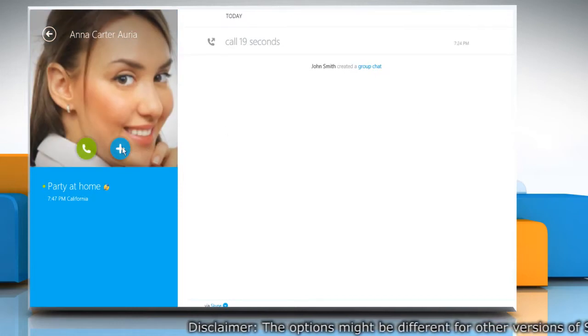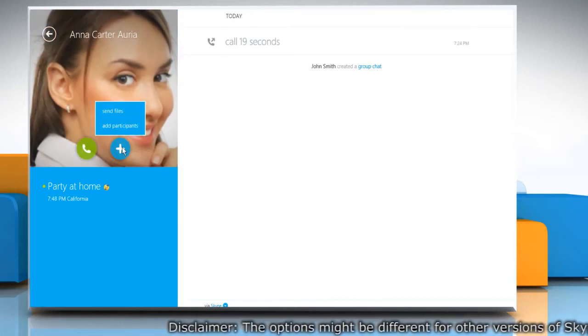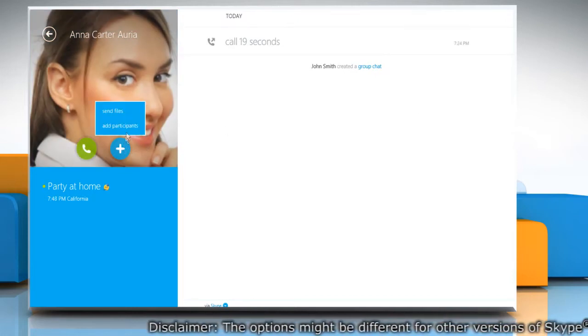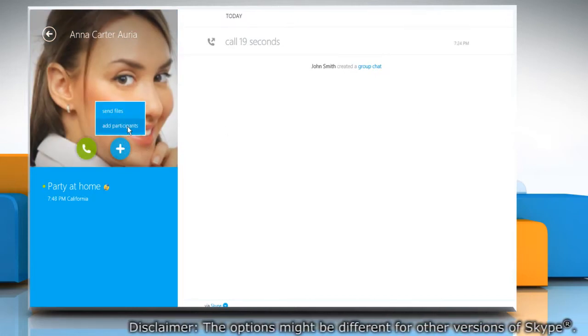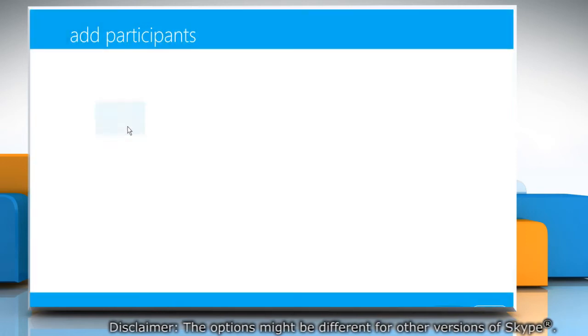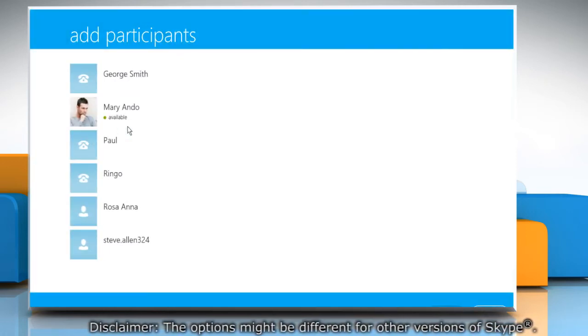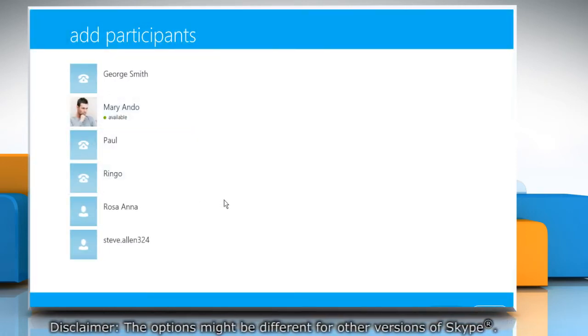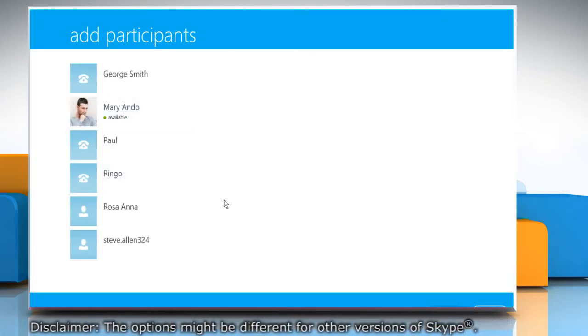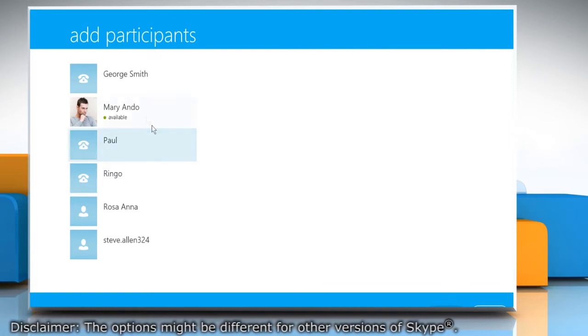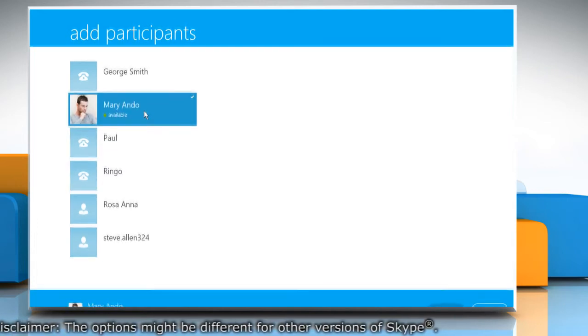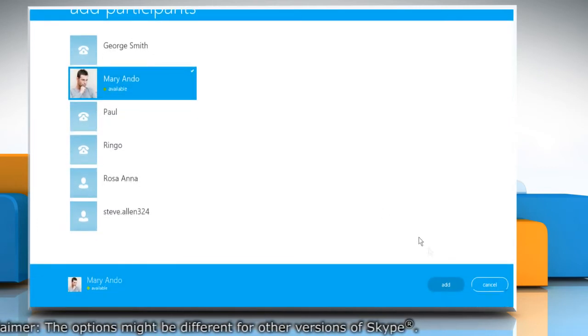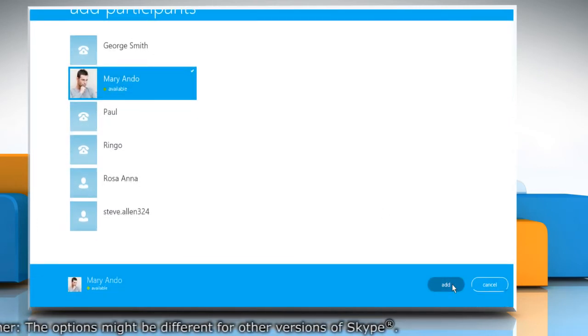Click on the plus icon on the left pane and then click Add Participants on the menu that appears. Now, on the Add Participants window, select the contact you want to add in group chat and then click Add.